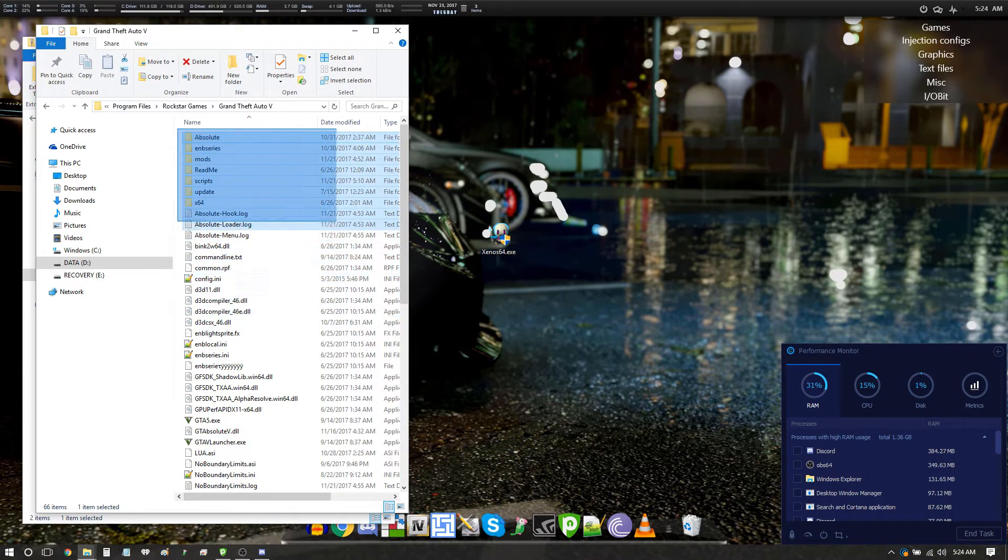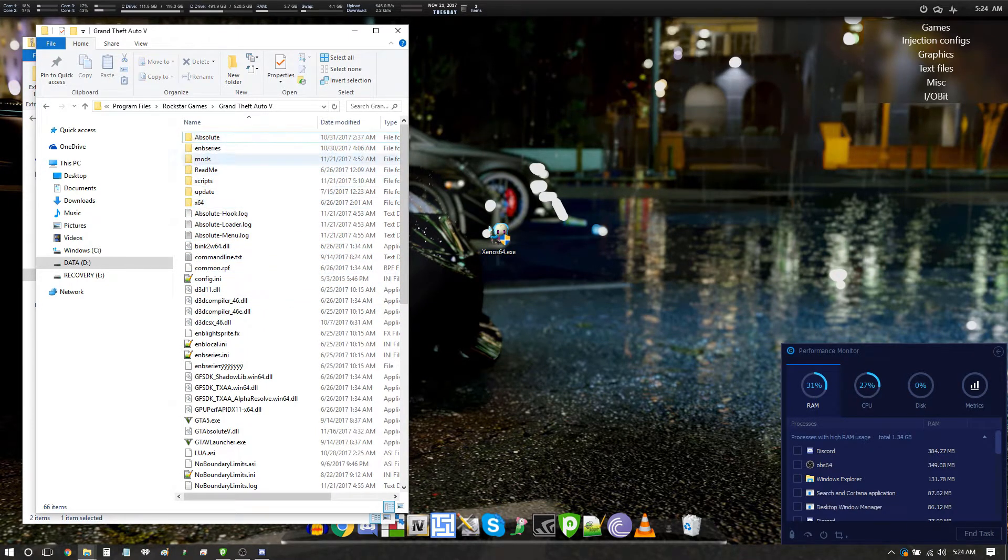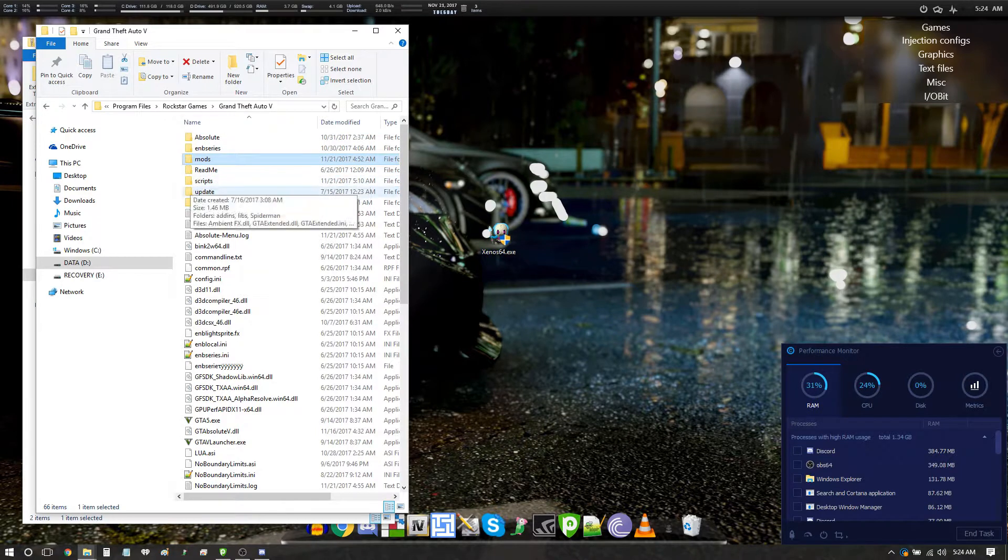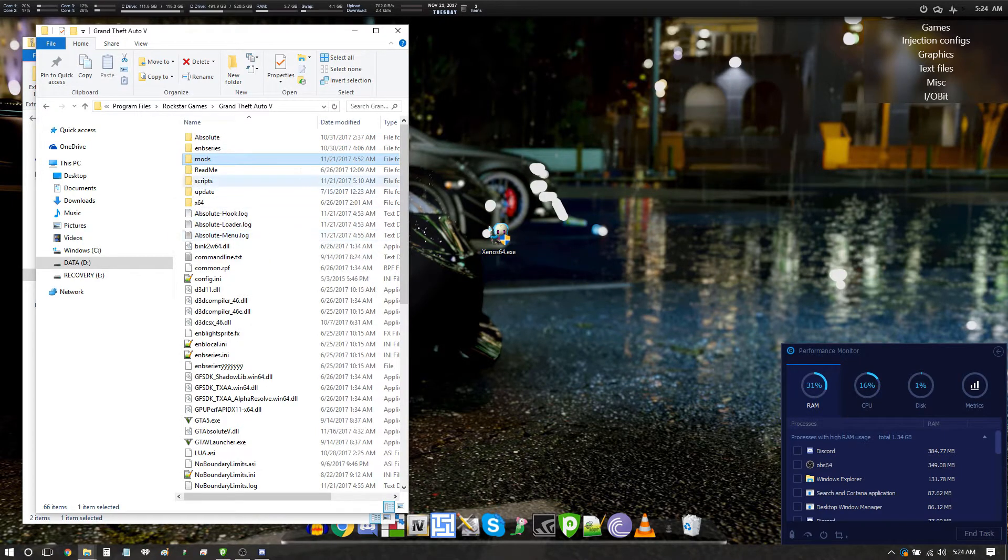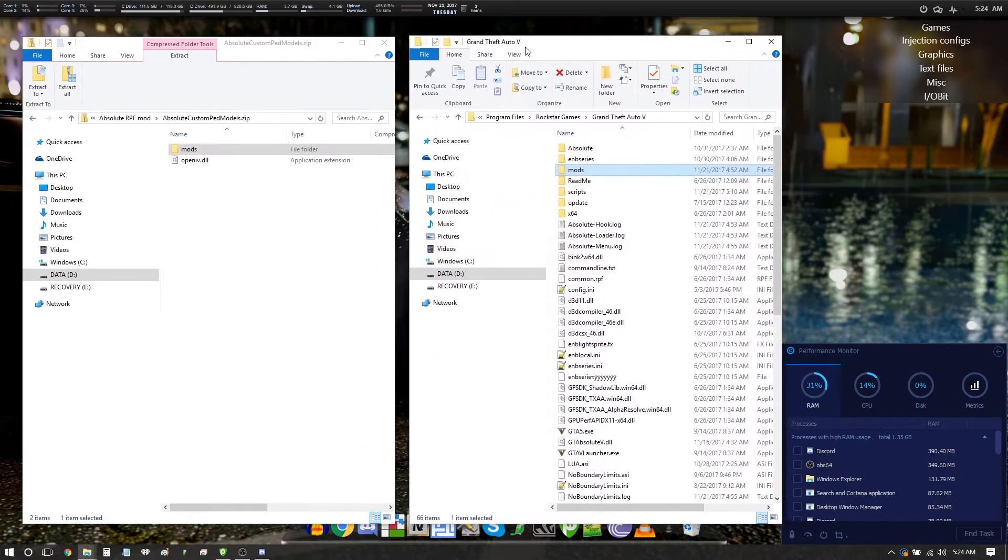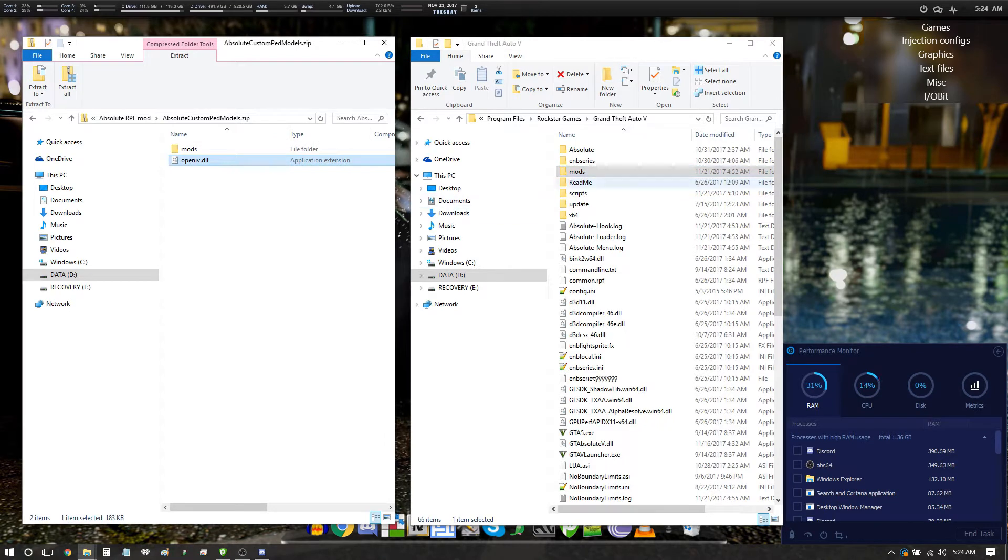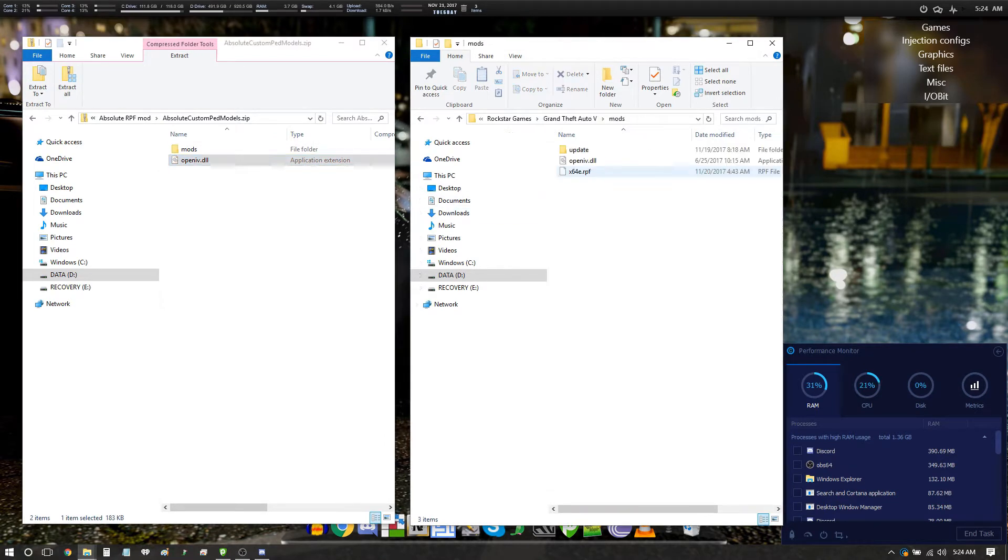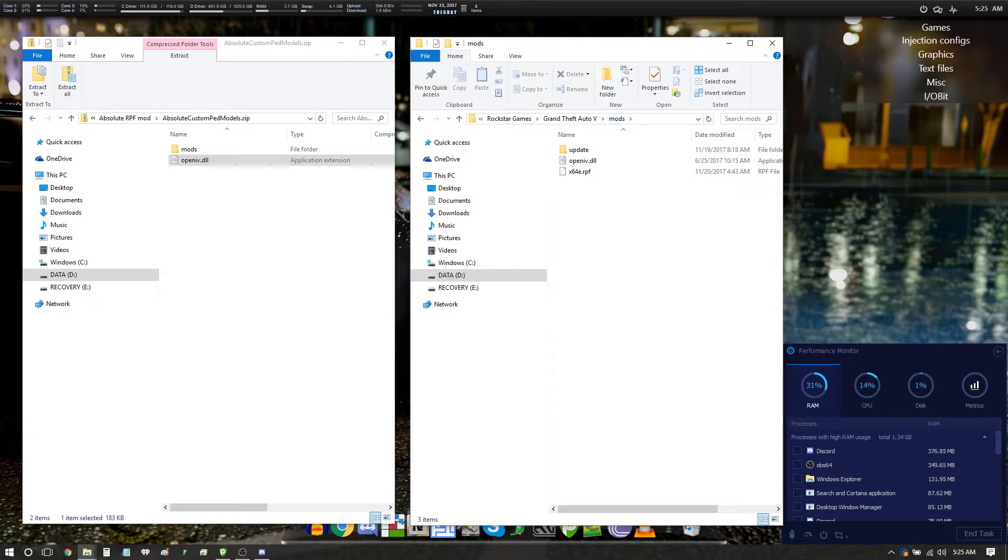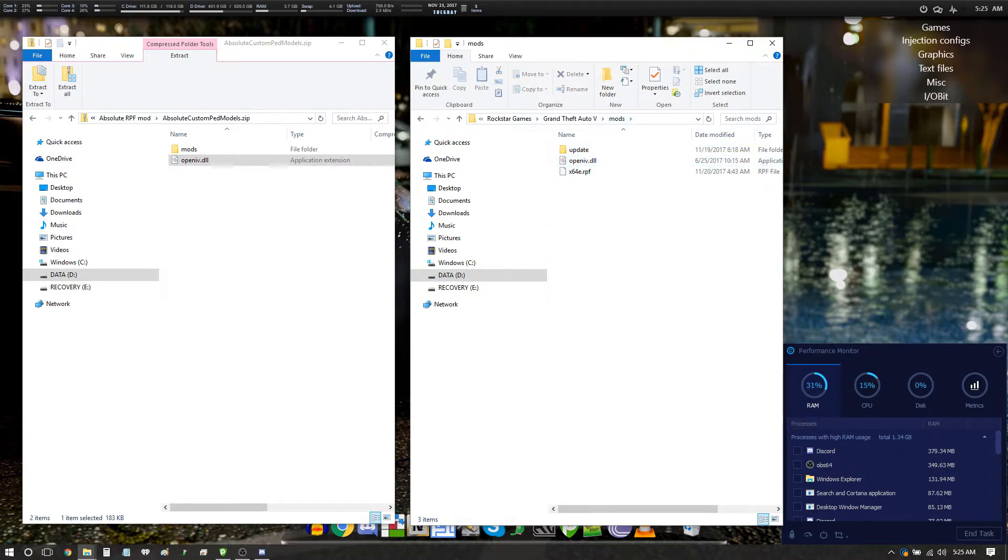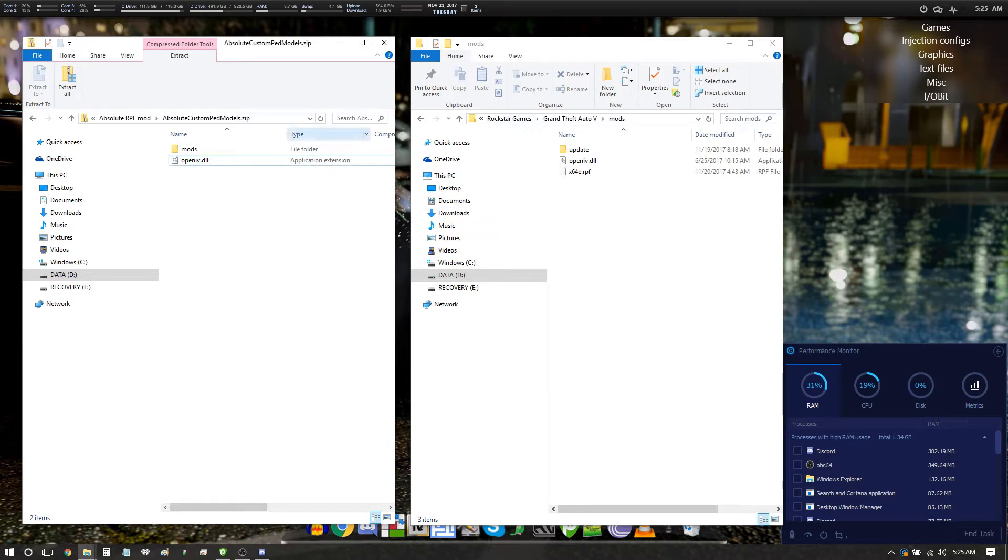So you have the mods folder, you want to take this open iv.dll file, drag it over inside of the mods folder so it looks something like this. Alright, now everything's set up for it to actually be loaded for the most part.